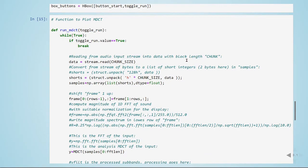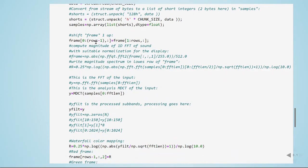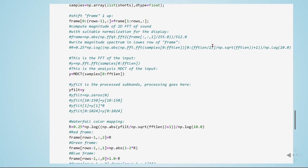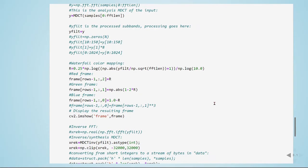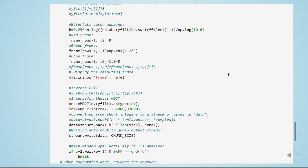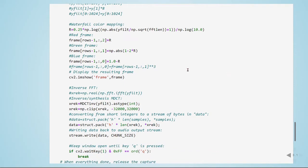Here is the function to plot the MDCT. So as usual, we read the audio input stream into data. The blocks of length are equal to chunk size. Here we will shift a frame up for our spectrogram. Here is the analysis MDCT of the input. Here we can do some processing if we want. Here we are defining our waterfall color mapping, and we are defining our frames for our OpenCV.